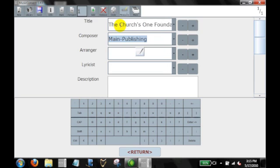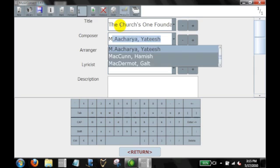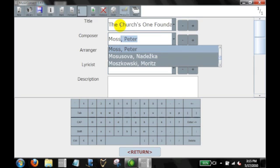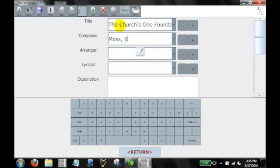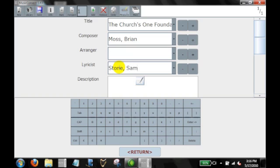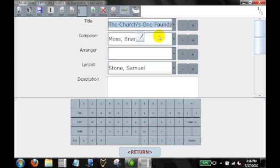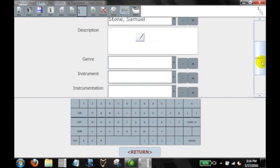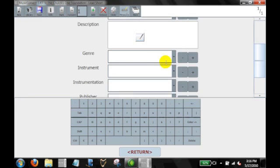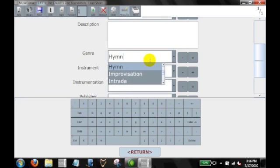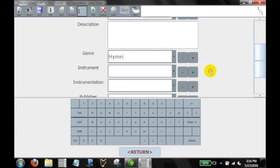The composer is, I believe his name is Brian Moss. Now the lyricist is Samuel Stone. If I just wanted to go back and just check that. Yes, that's correct. And I'm going to put this in as a hymn in the genre.